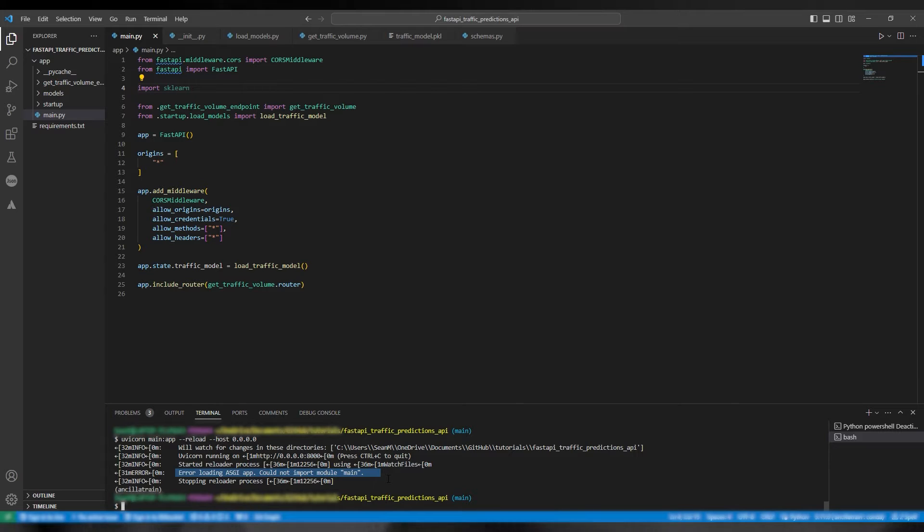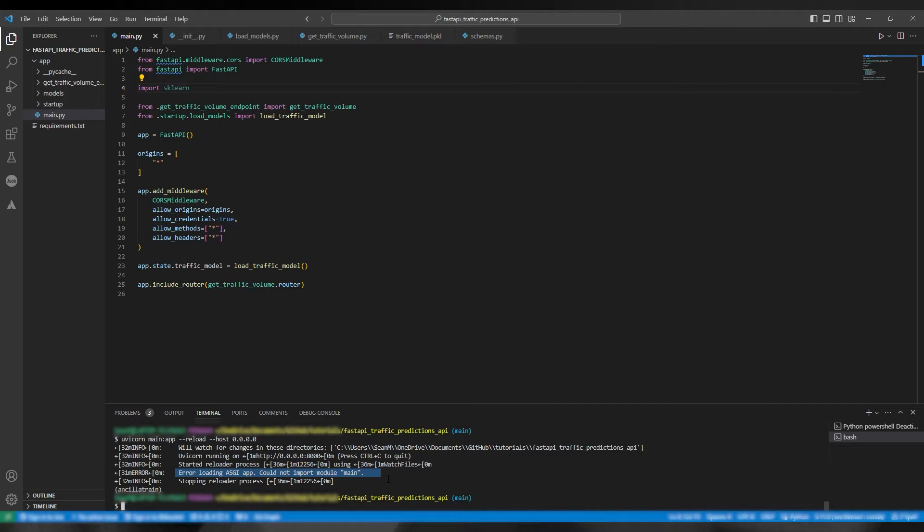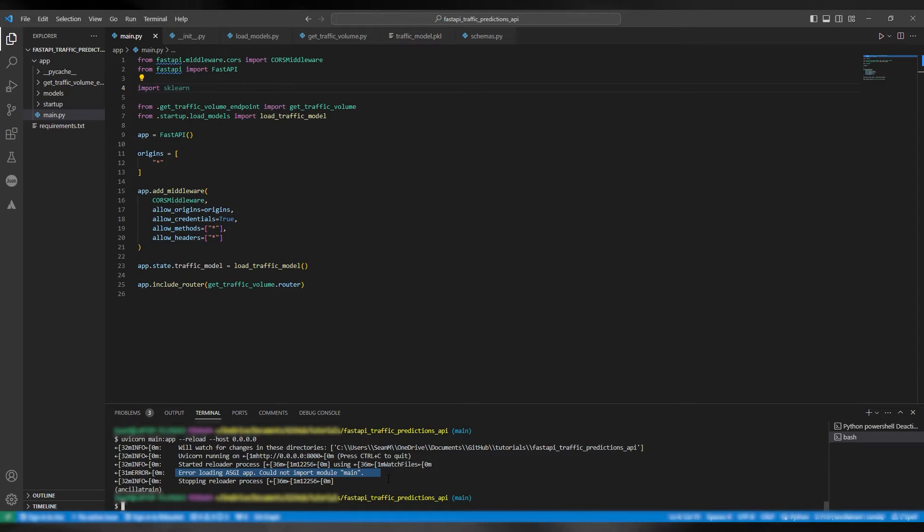If you want to see how to make this application I'll link the video down below. You can see that I tried to run the command uvicorn main app reload host is localhost or 0.0.0.0 and we got the error. Error loading ASGI app.